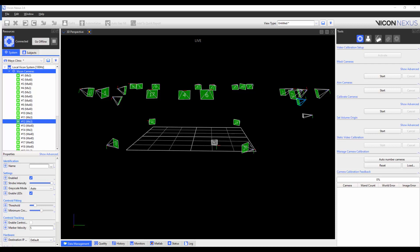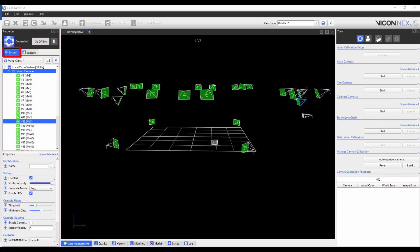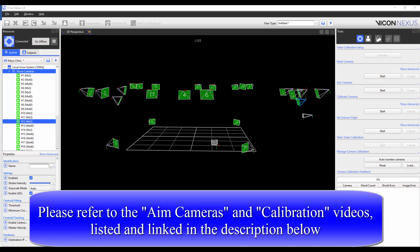To use this feature, please ensure that you are in Live mode, that all cameras are listed in the Resources pane, Systems tab, and that you have the cameras calibrated or aimed.